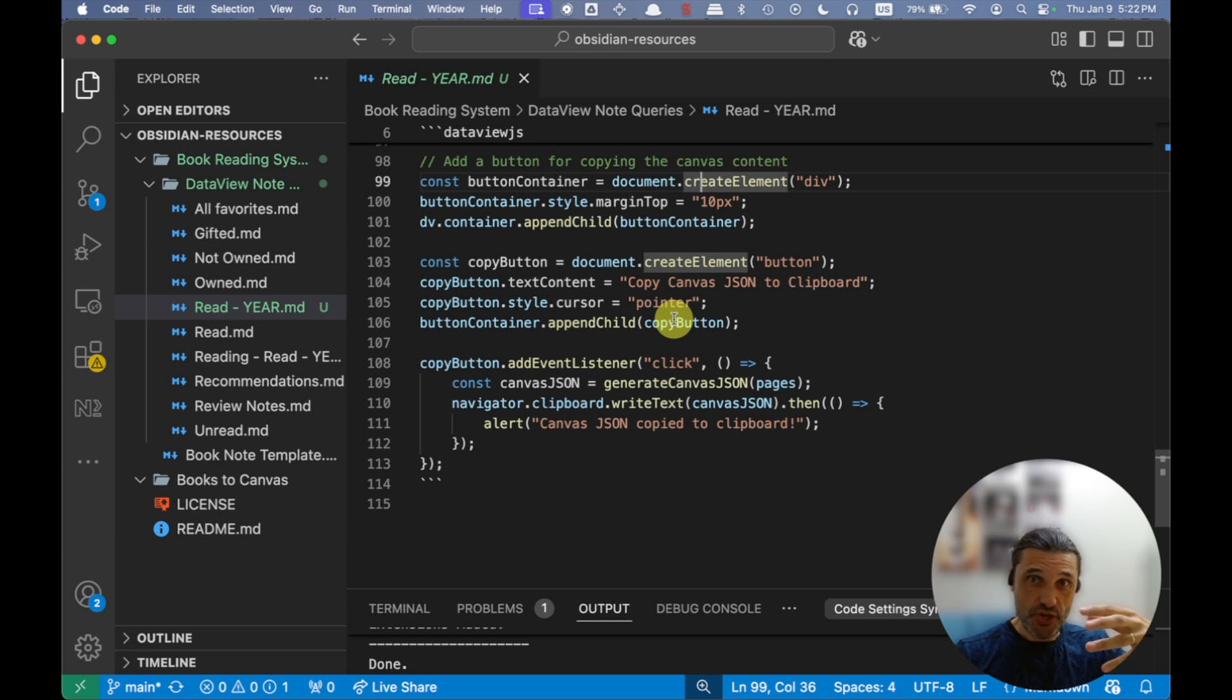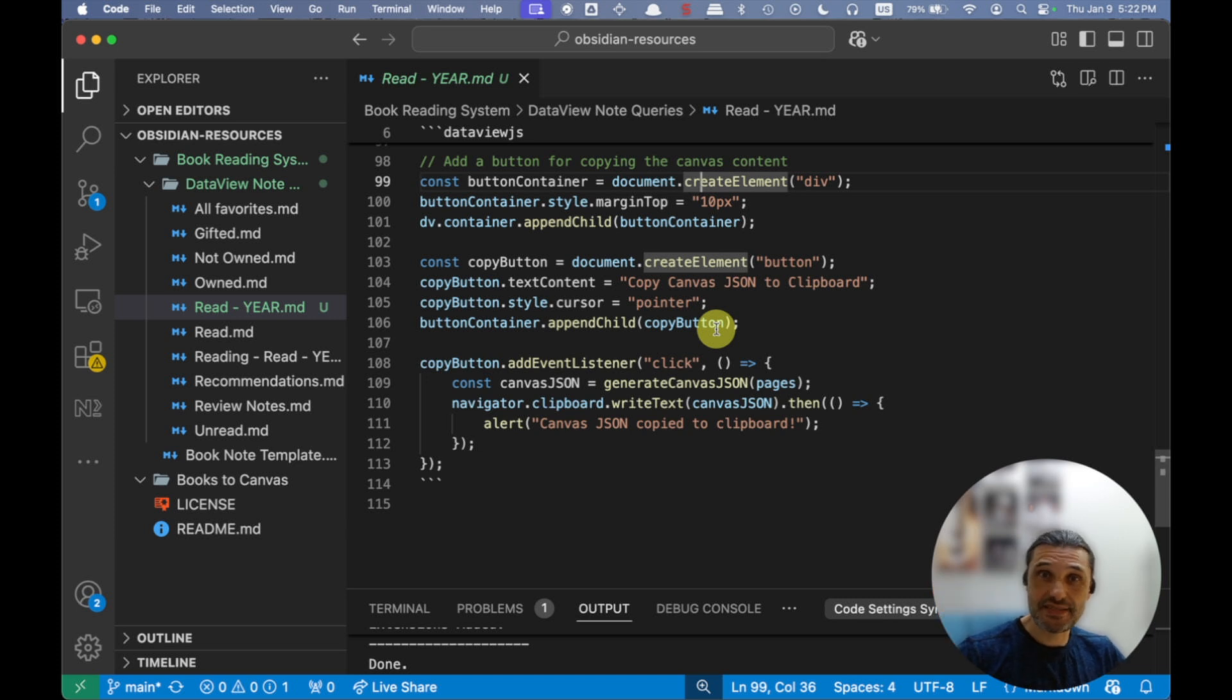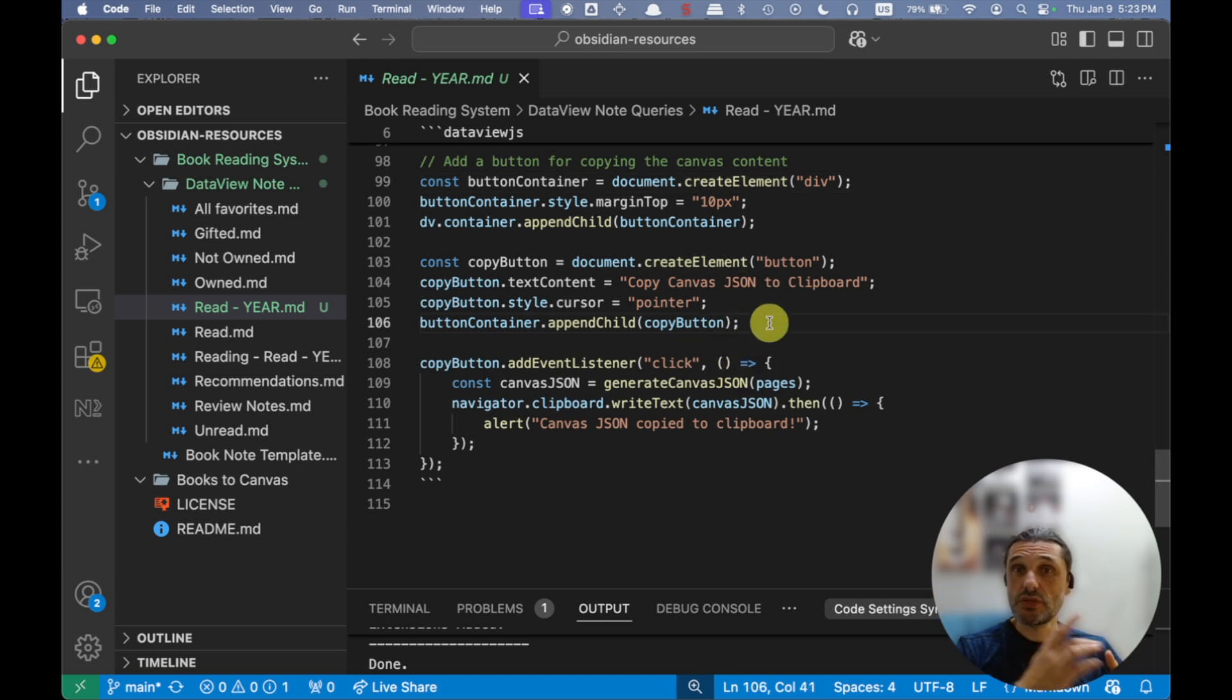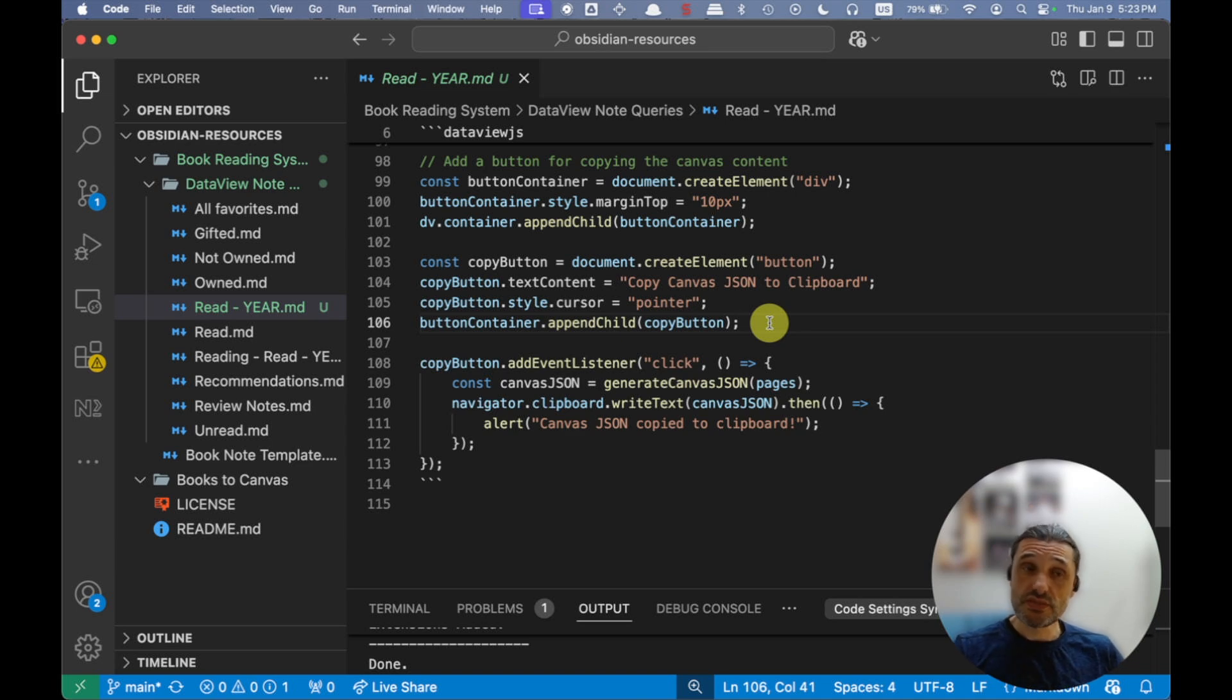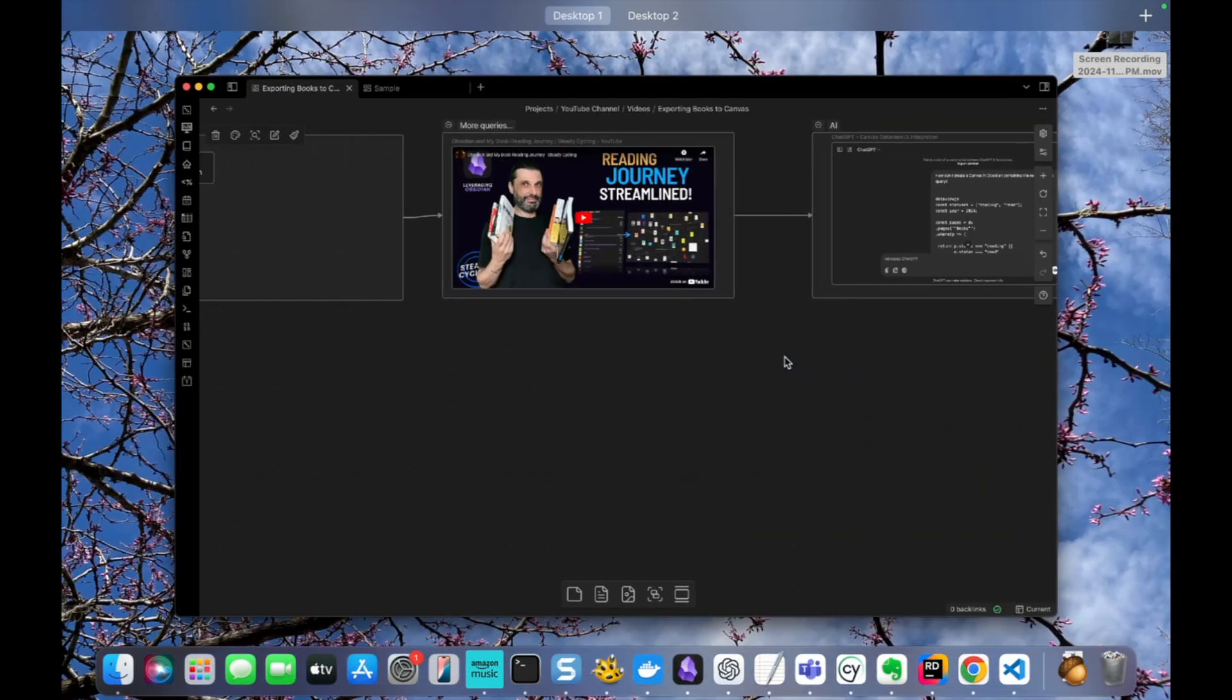And then further down, that's where it adds the button at the bottom that when you click on the button, it puts the content in the clipboard, and then you just have to paste it in the canvas as a text, outside of Obsidian. So that's what you need to use this yourself.